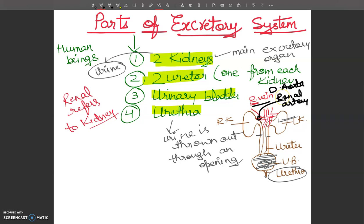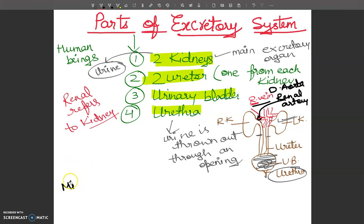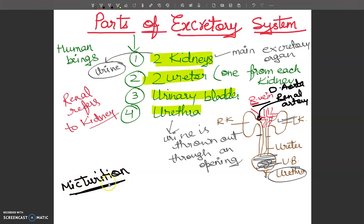This is all about the basics of the parts of the excretory system. In the next video lecture I will tell you about the process of removal of urine — there is a particular name for it called micturition, which is the act of passing urine. After that, we will discuss the structure of the kidney in detail.